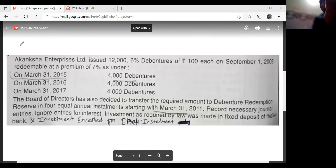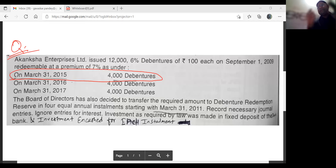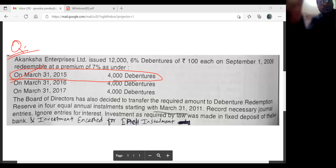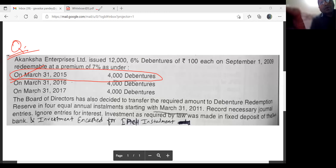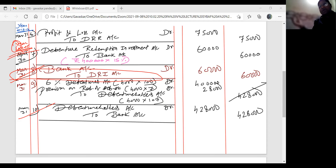This practical for Akang Shah Enterprise Limited — the first installment, we have done it. Up to the first installment, the second or third process we will carry out now. So first of all, I'll show you all. We have solved this till here — that is the 10th entry. The debentures to bank: the first installment of 4,000 is clear, second wall of 4,000, third wall of 4,000. So let's continue.